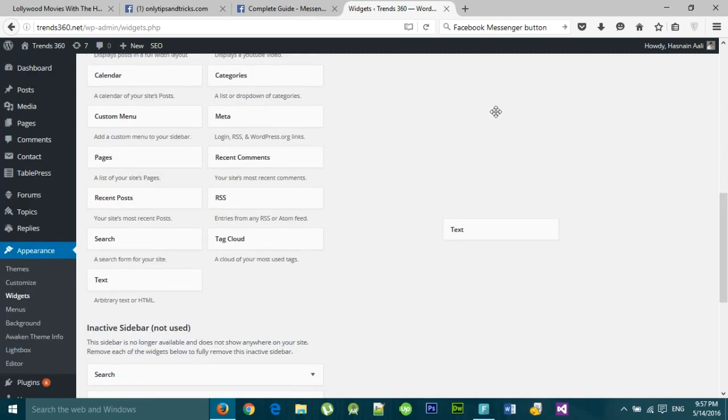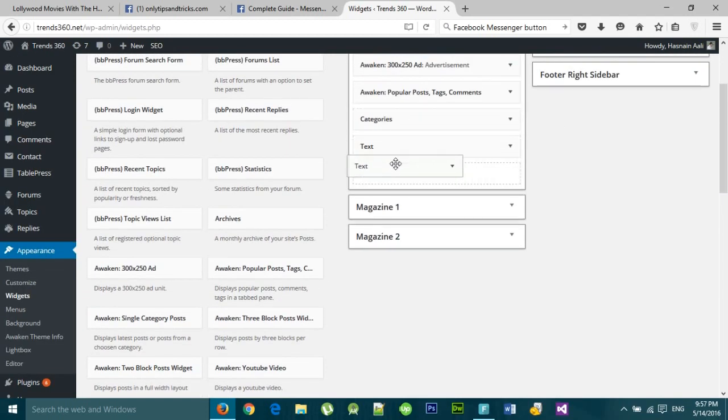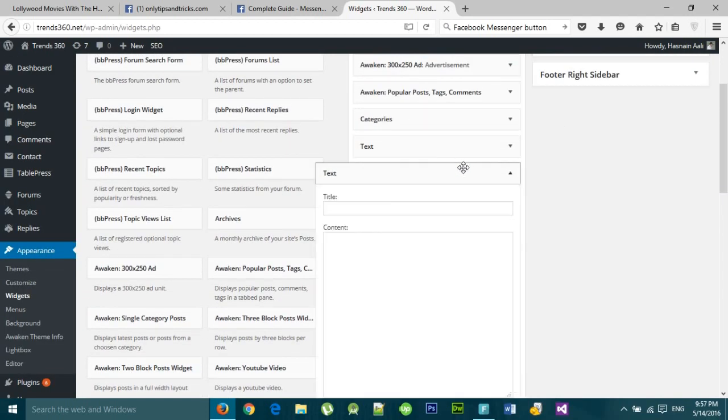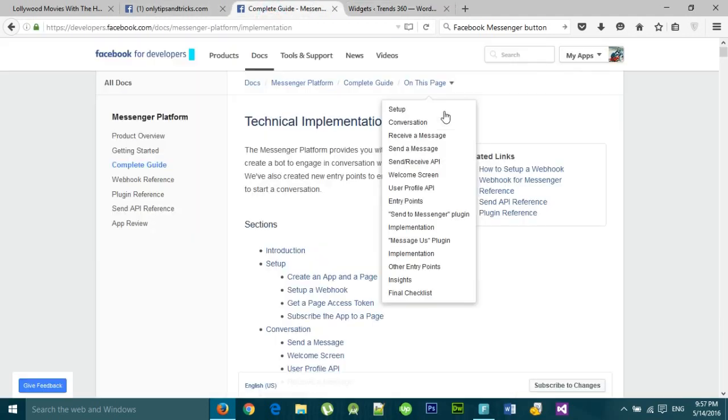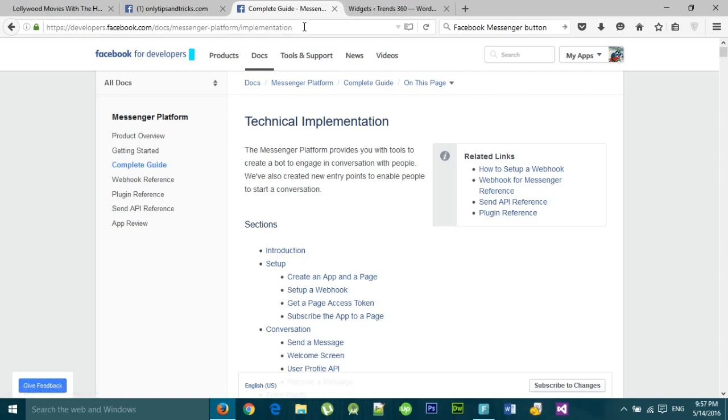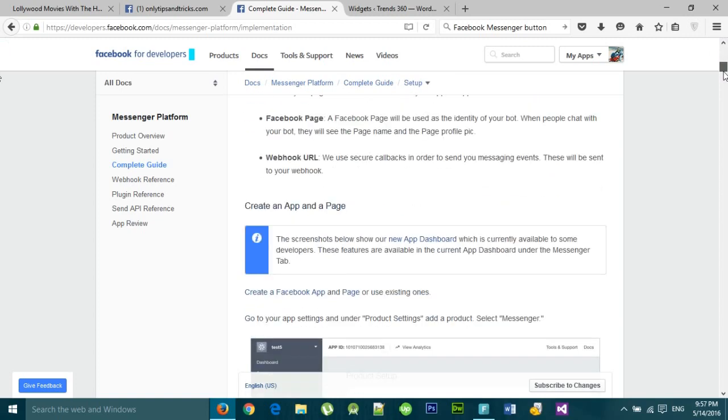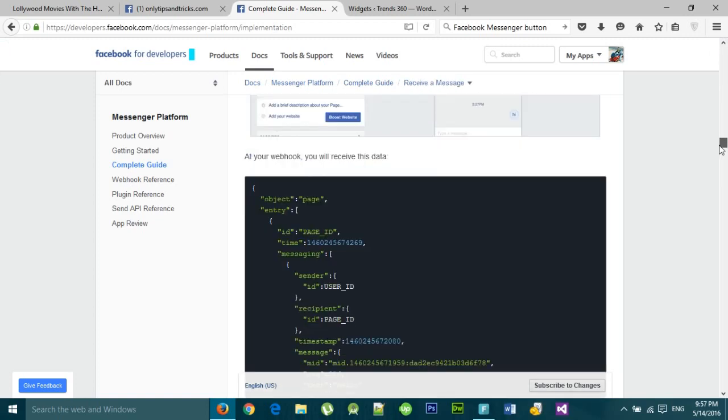Drag the text widget to the sidebar of your theme. Now we need to get the code. There is a link where you can get the code. I have added this link in the description of the video. Scroll down to the bottom where it says...